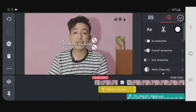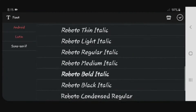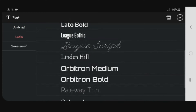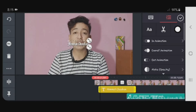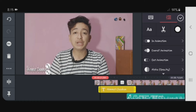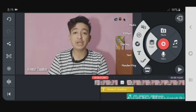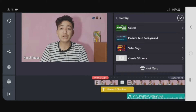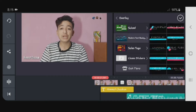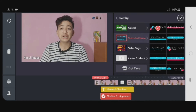Add the handwriting to the side and add the animation. If you click on the overlay, it will be free to use. Then you can keep the animation.